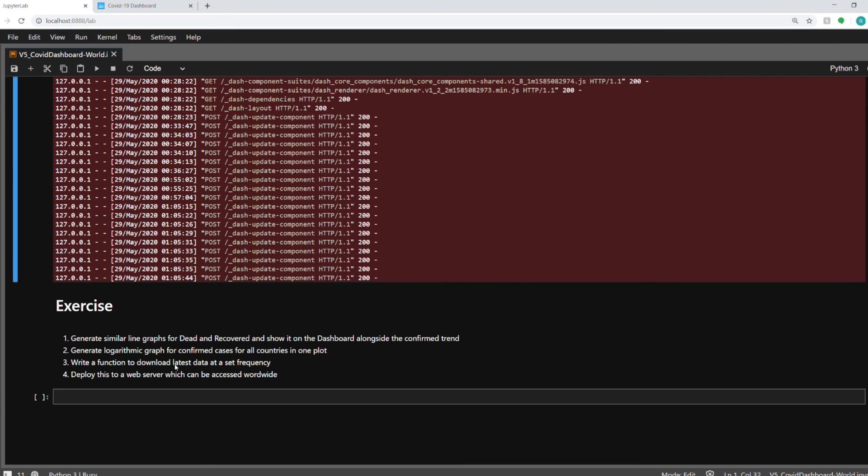Or you can write a function to download the latest data at a set frequency. Currently, if you run this dashboard, whatever was the data at that point in time, when you started this notebook, that will only be used by the dashboard. And if you want to refresh the data, you will have to stop it and then start it again. But you can create a job in your system, which can directly download the data and store it as a file on your system and set it at a regular frequency. If you're on Linux, you can use a cron job. If you're on Windows, you can use a Windows scheduler for that. So it's for you as an exercise.